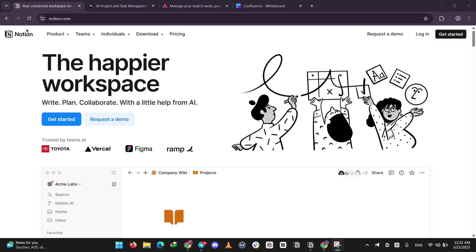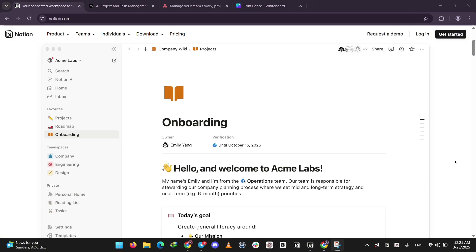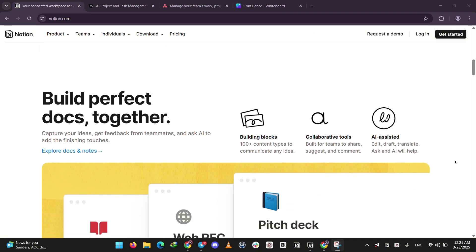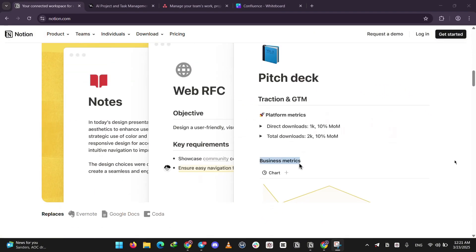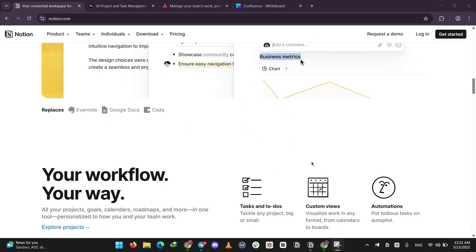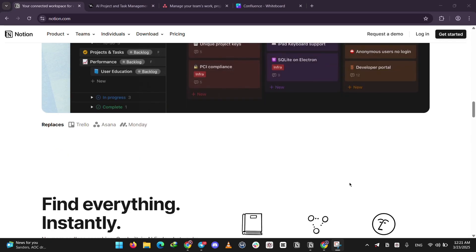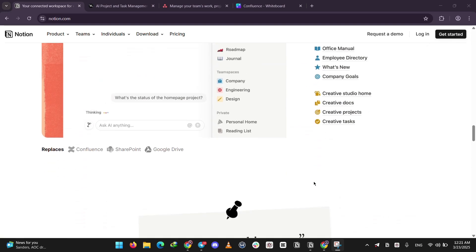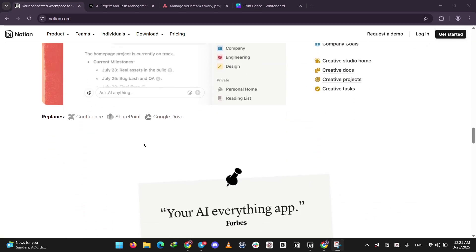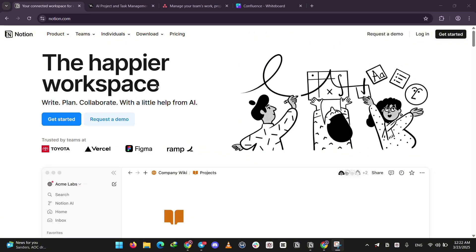First up, we have Notion. It's like a digital Swiss army knife. It's an all-in-one tool for notes, tasks, and databases you can customize however you want. Think of it as a personal or team workspace. It's super flexible, but can take a bit to figure out. I personally use this one every single day.